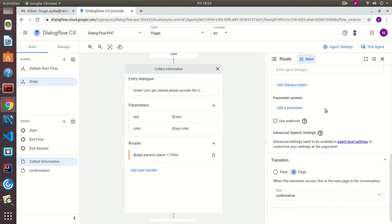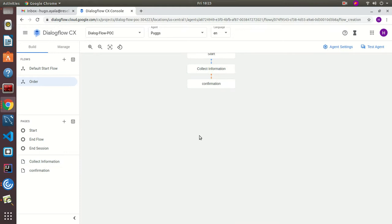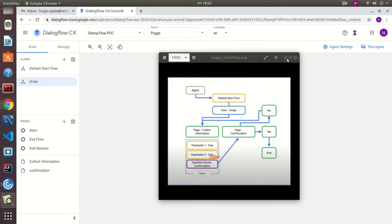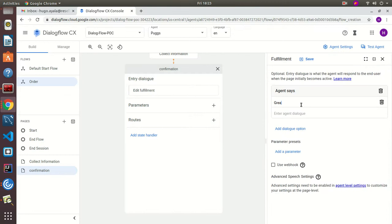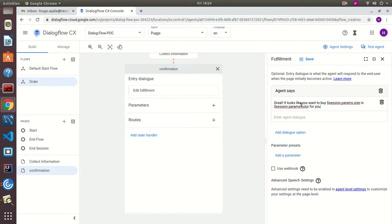The route has been saved successfully. We can see the flow is taking shape. The next step is the confirmation page. For the entry dialog let's say: 'Great, it looks like you want to buy' — and we're storing the parameters in the session, so we'll reference session params for size and session params for color — 'for your dog. Is this correct?'